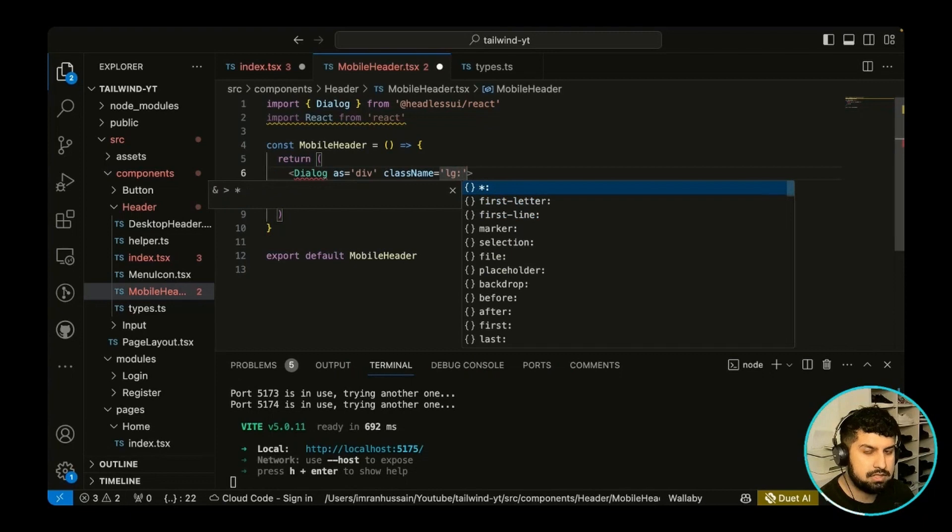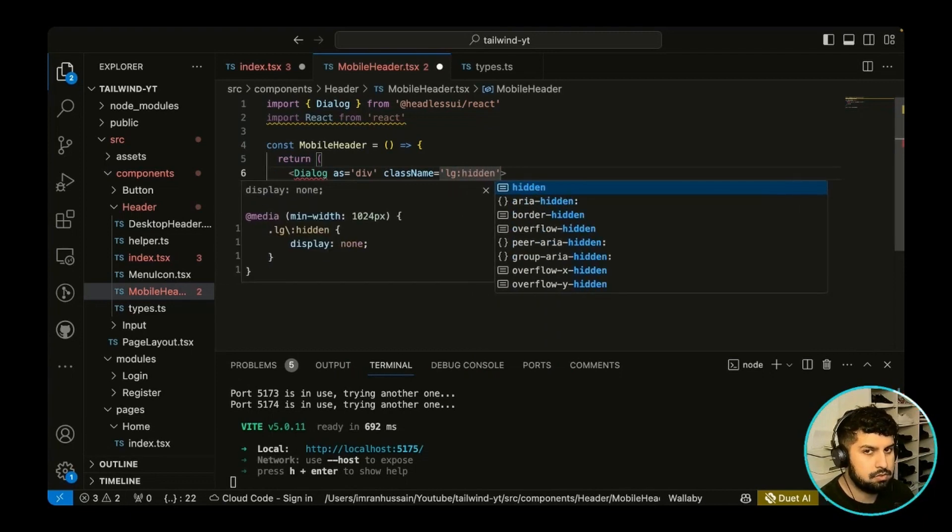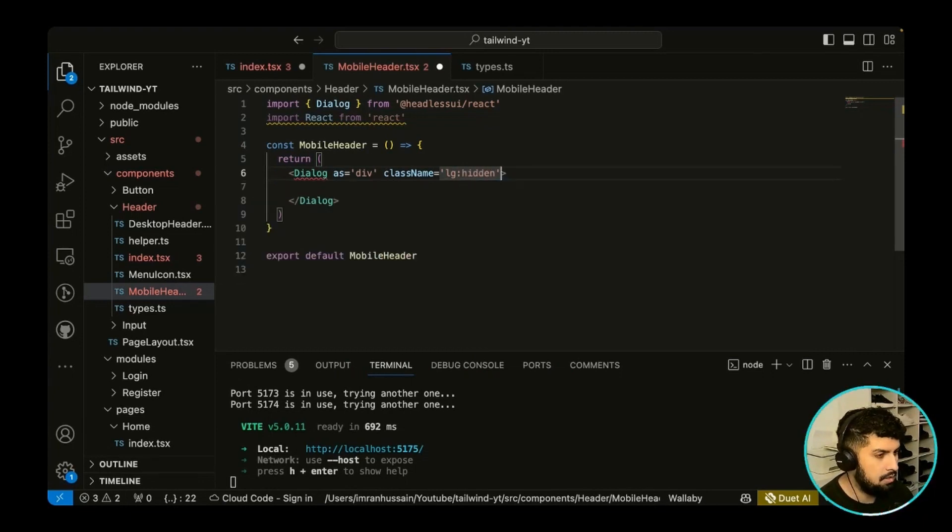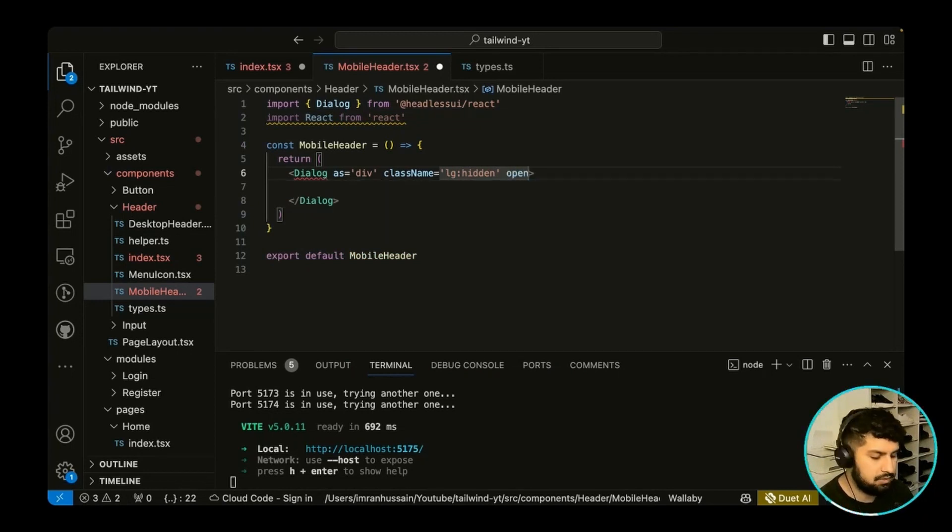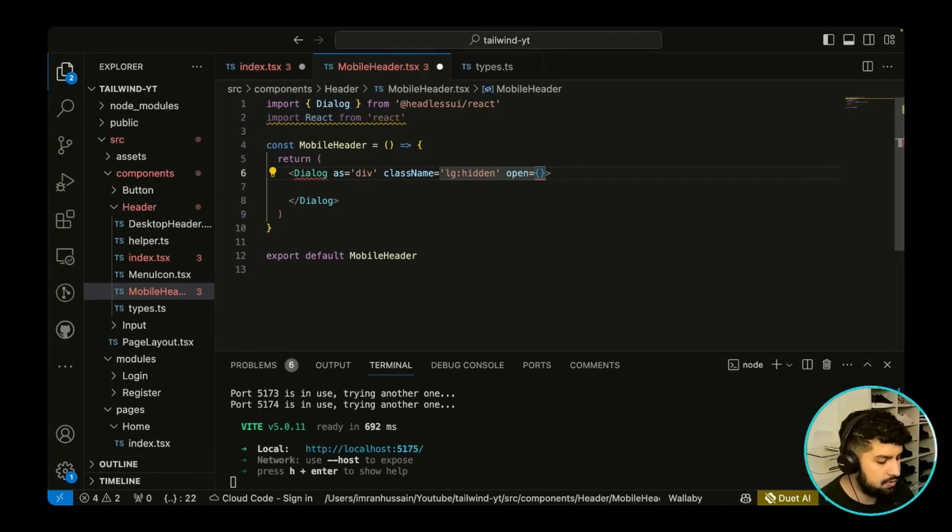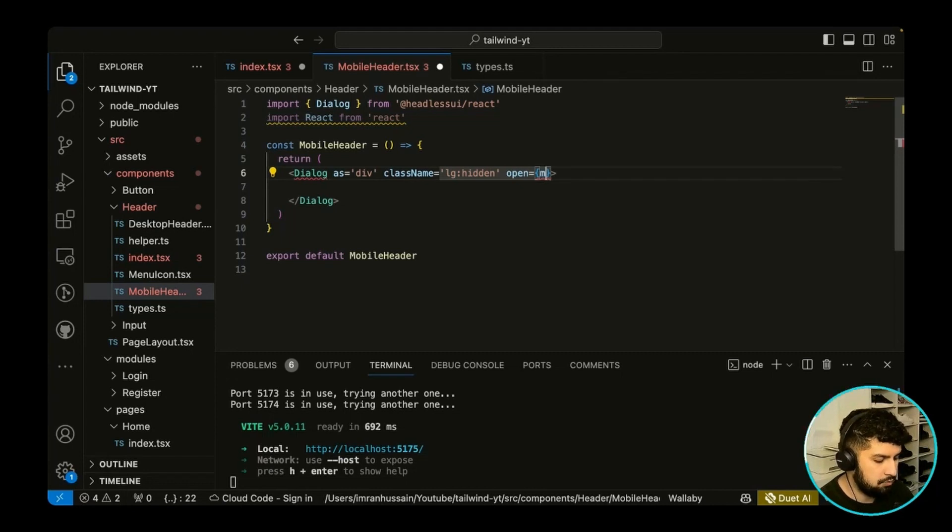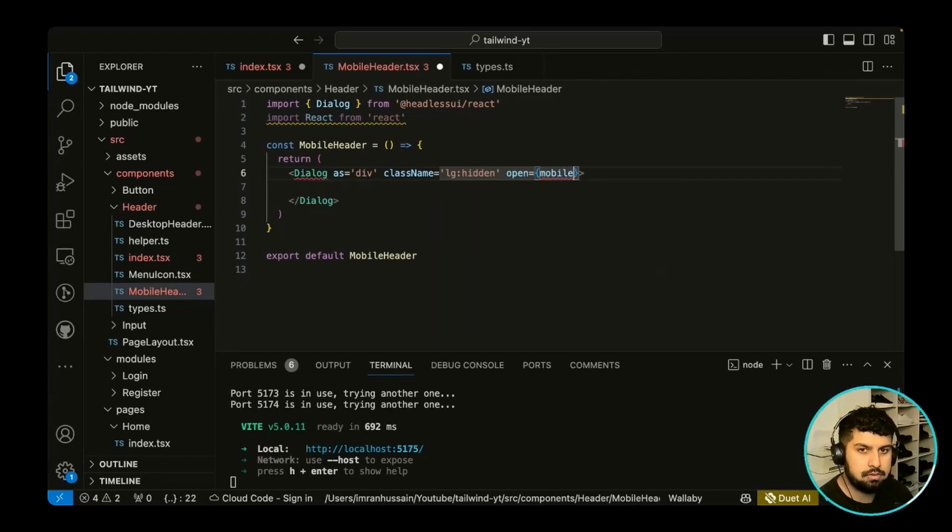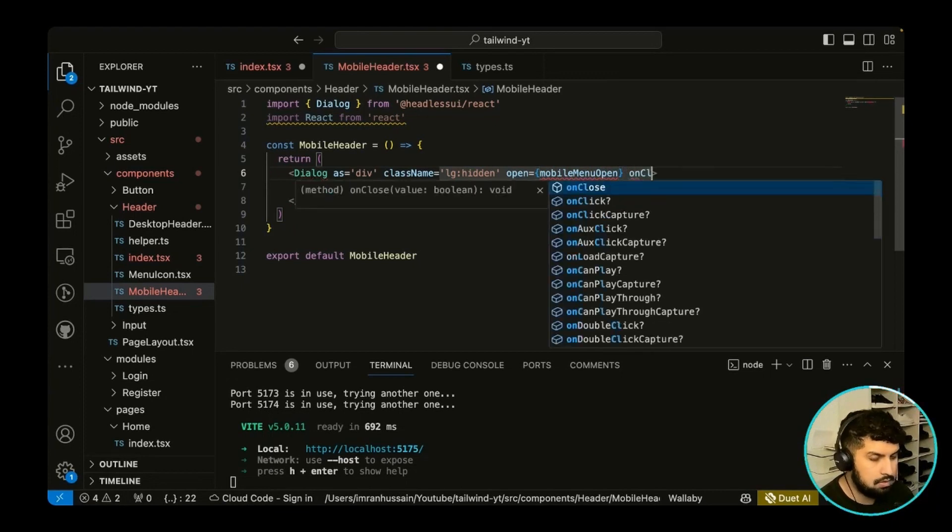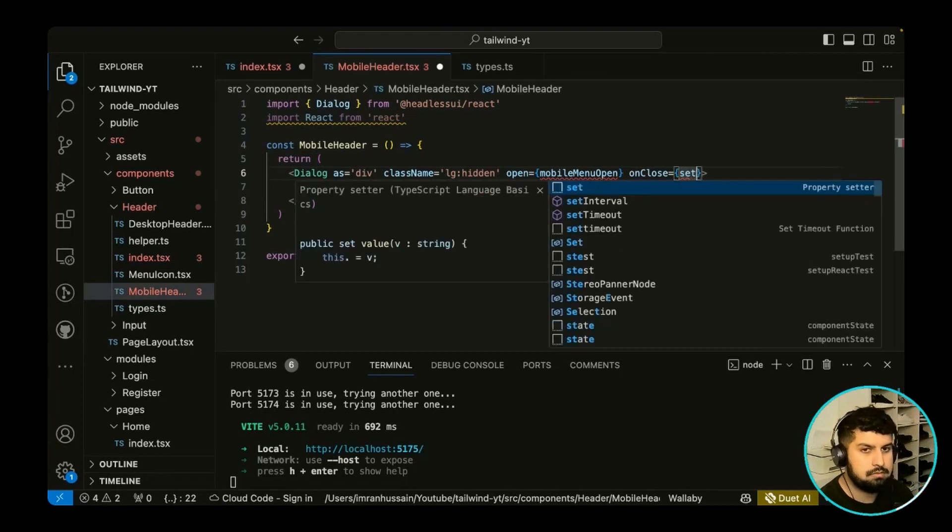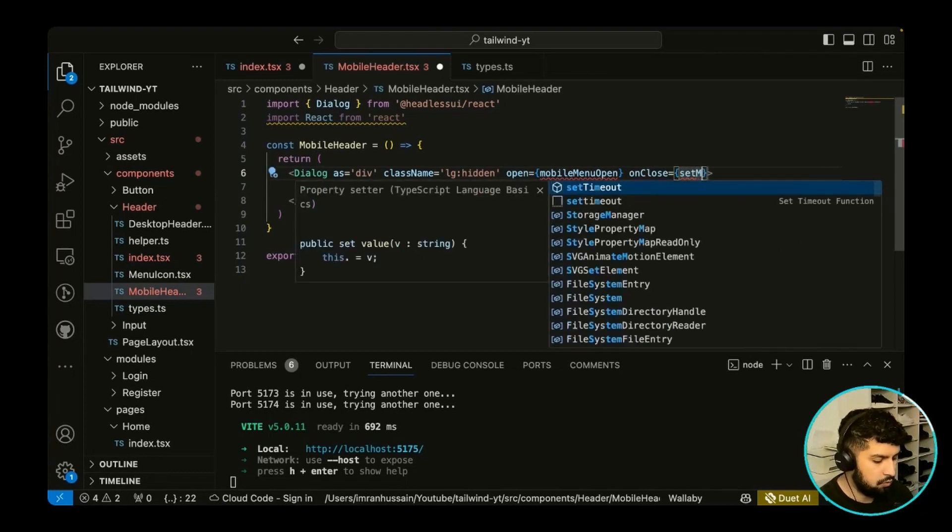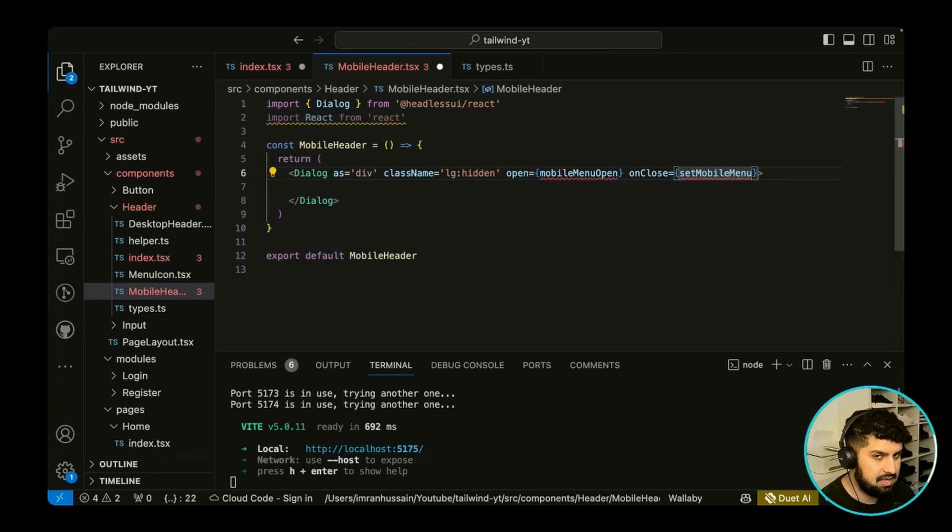And then on open, this is going to be showing as the mobile menu open. So this is where we will be receiving the props, so I'm just going to do mobile menu open like this. And then one more which is the on close. We want to do the set mobile menu open on here. So essentially it's just handling the states for us.